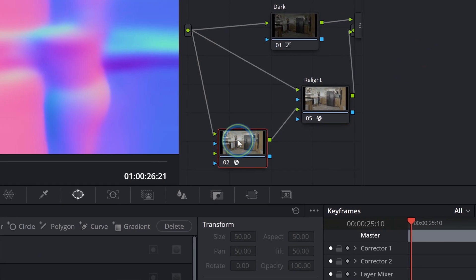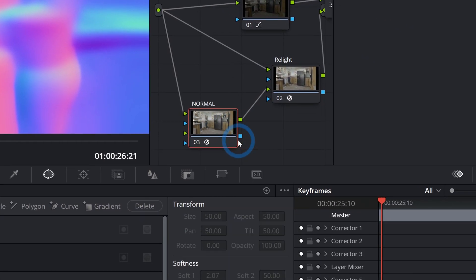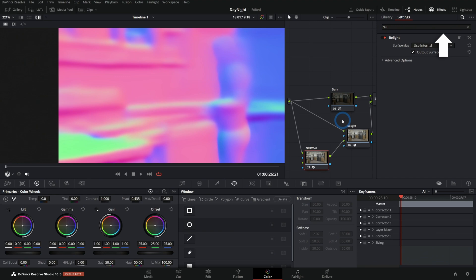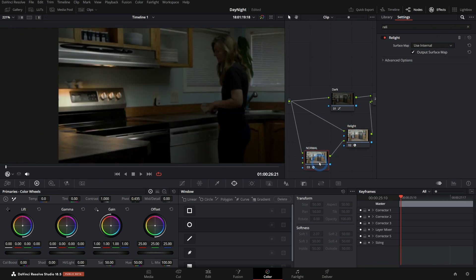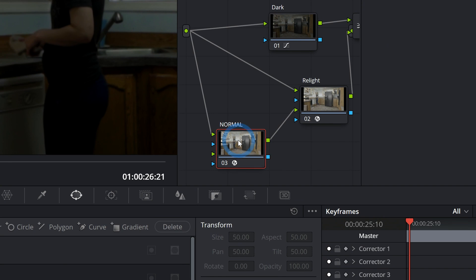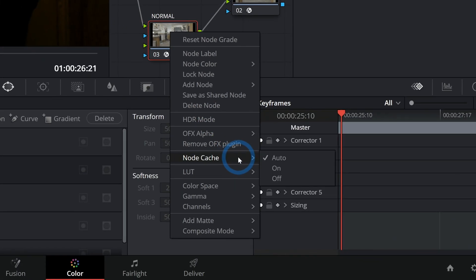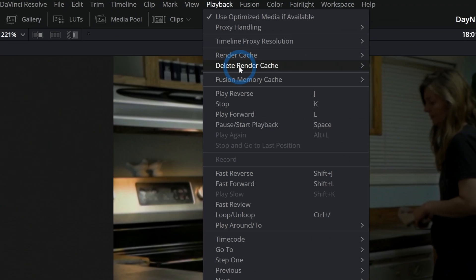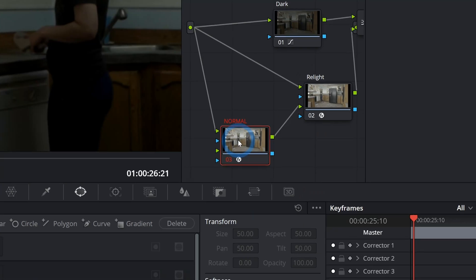Then this relight node is going to use that normal map. So we'll just rename this normal map. If you don't quite understand how this works, I have another video on this right here on optimizing performance in relight. But that's kind of what we're doing right now. So now the advantage here is I can take this normal relight node, I can right-click and go to node cache and turn the node cache on.